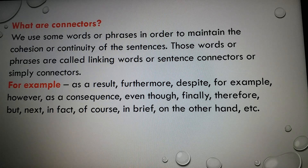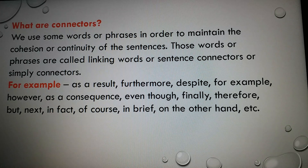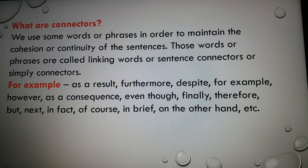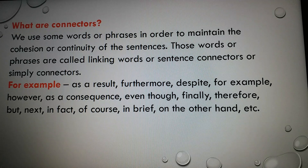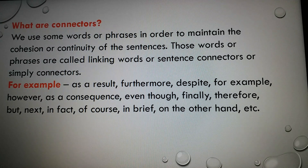First, you should know what connectors are. We use some words or phrases in order to maintain the cohesion or continuity of sentences. Those words or phrases are called linking words, or sentence connectors, or simply connectors. For example: as a result, furthermore, despite, for example, however, as a consequence, even though, finally, therefore, but, next, in fact, of course, in brief, on the other hand, etc. These are all examples of connectors.